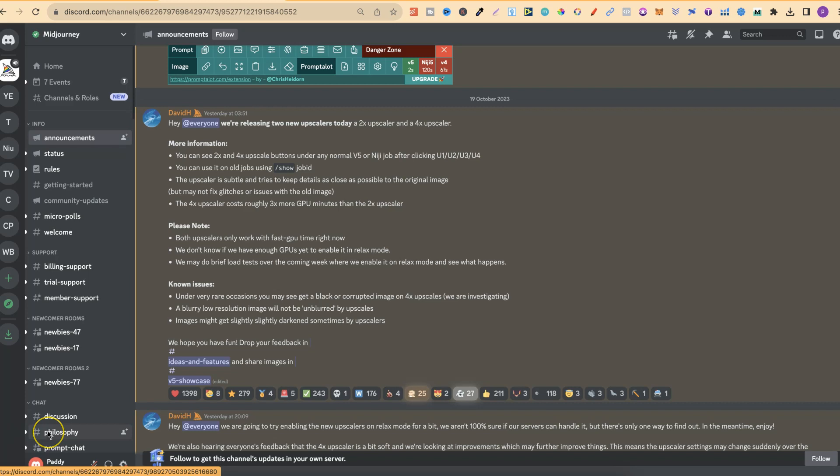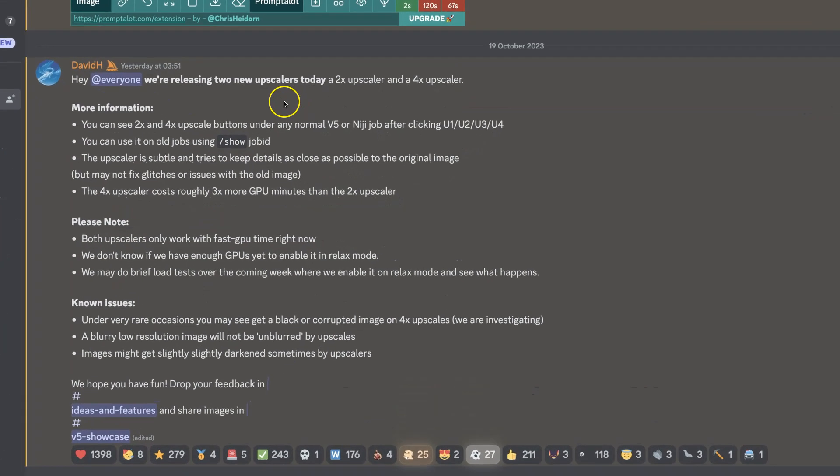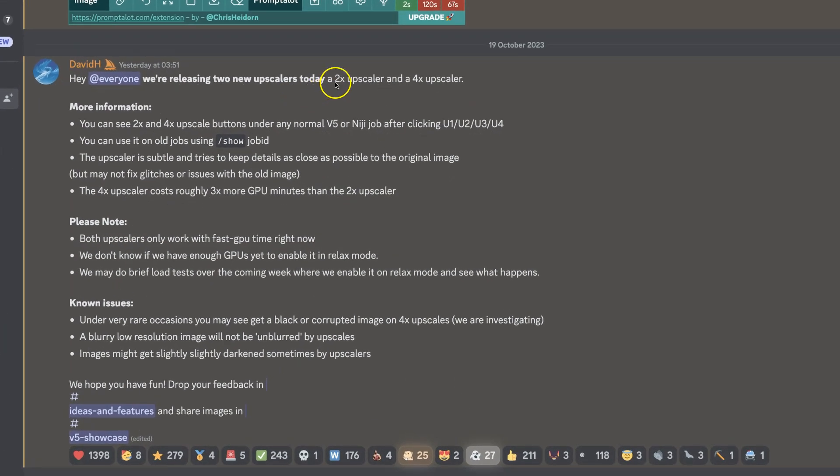Now, if we come over to the Announcements tab here in Midjourney and in Discord, we can see that they've announced two new upscalers today. They have the 2X and the 4X.